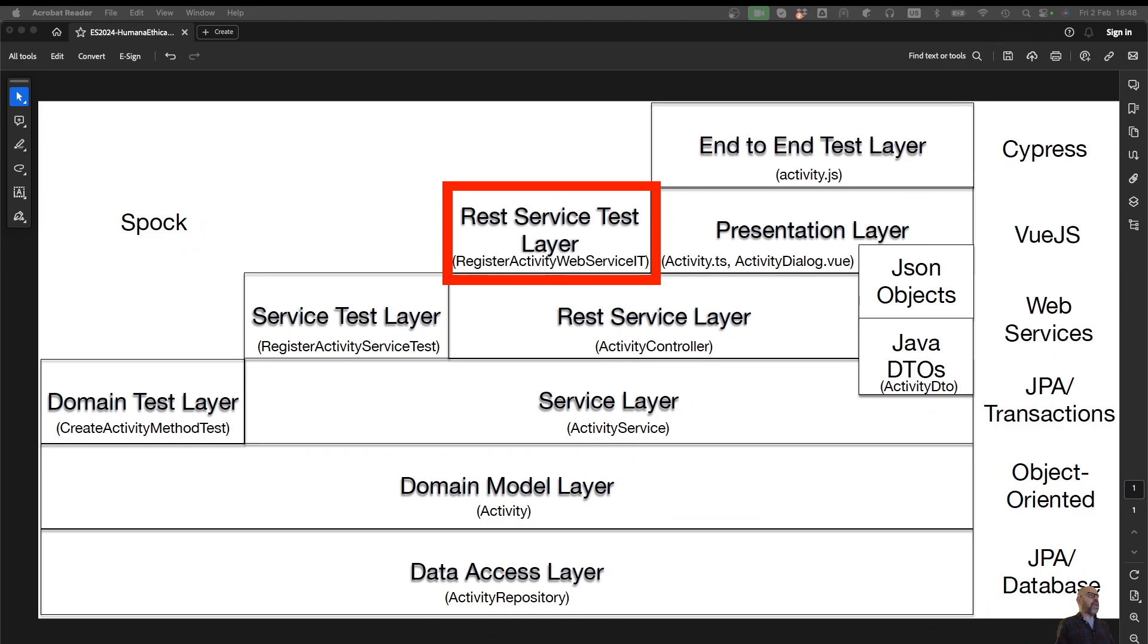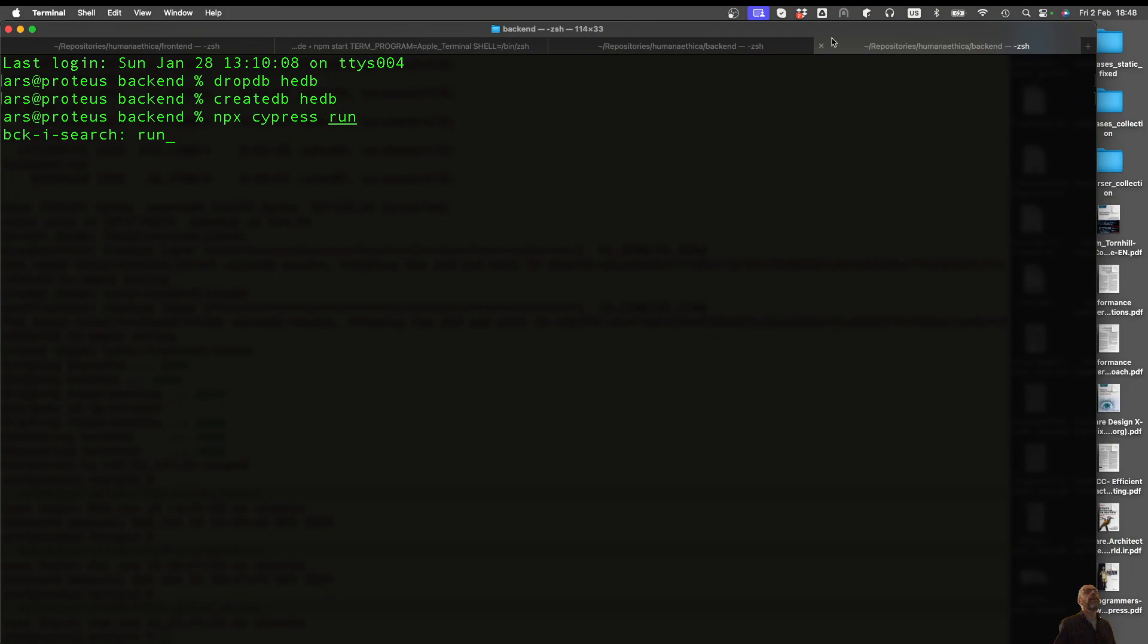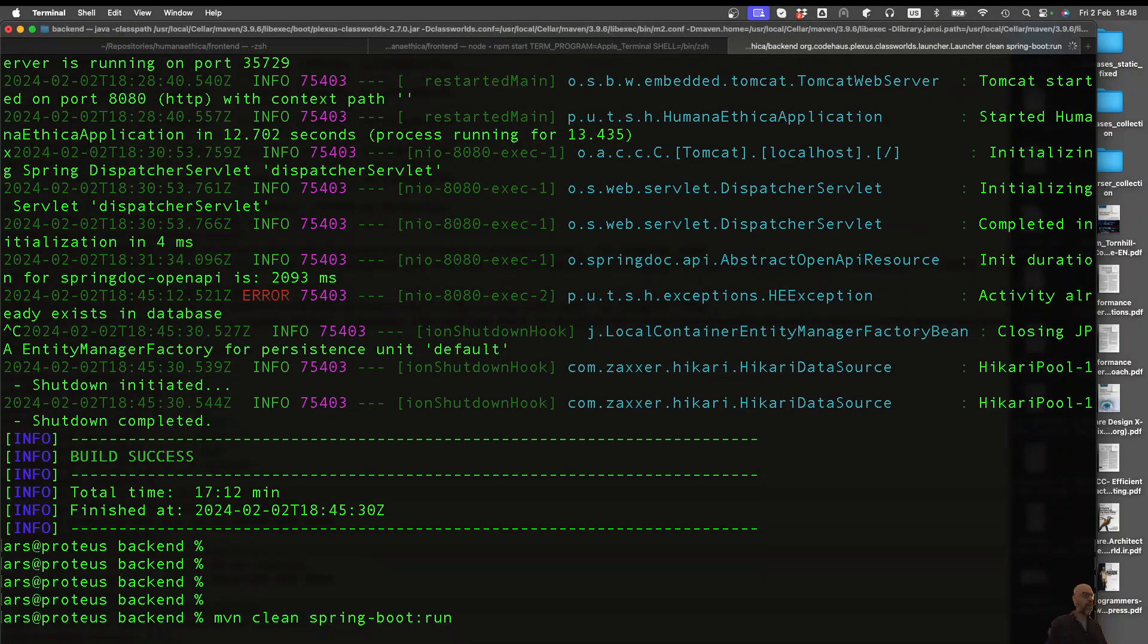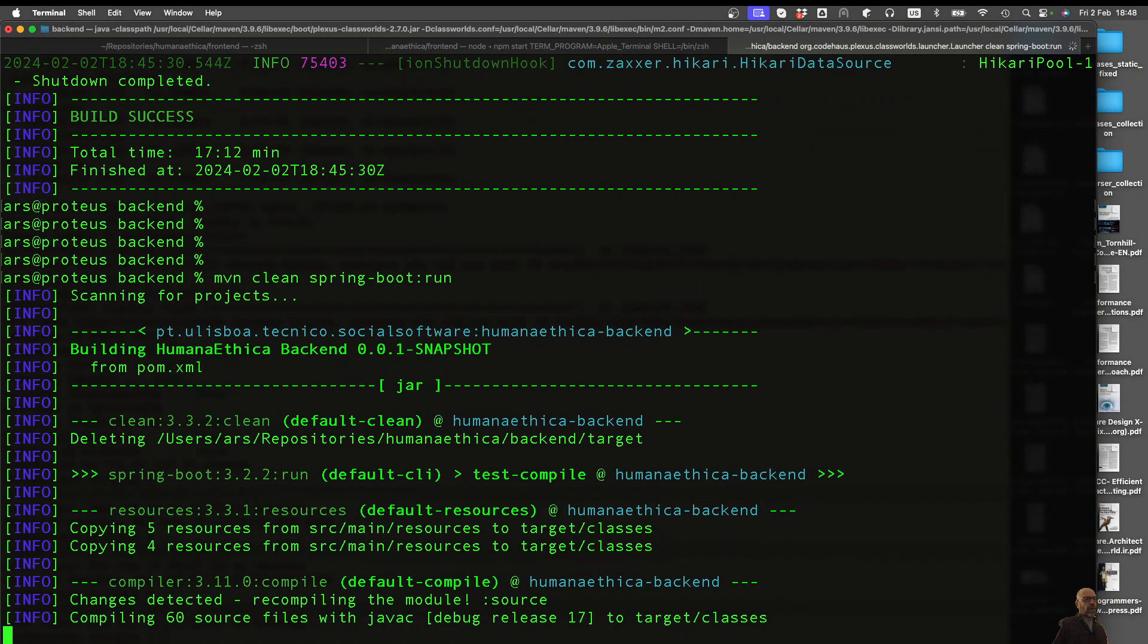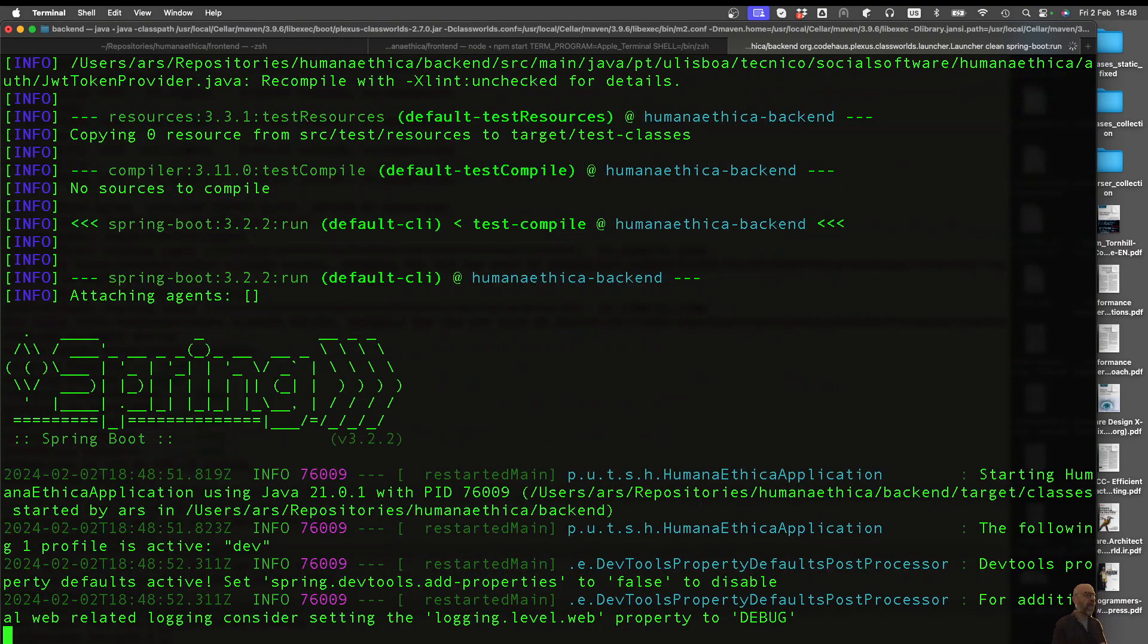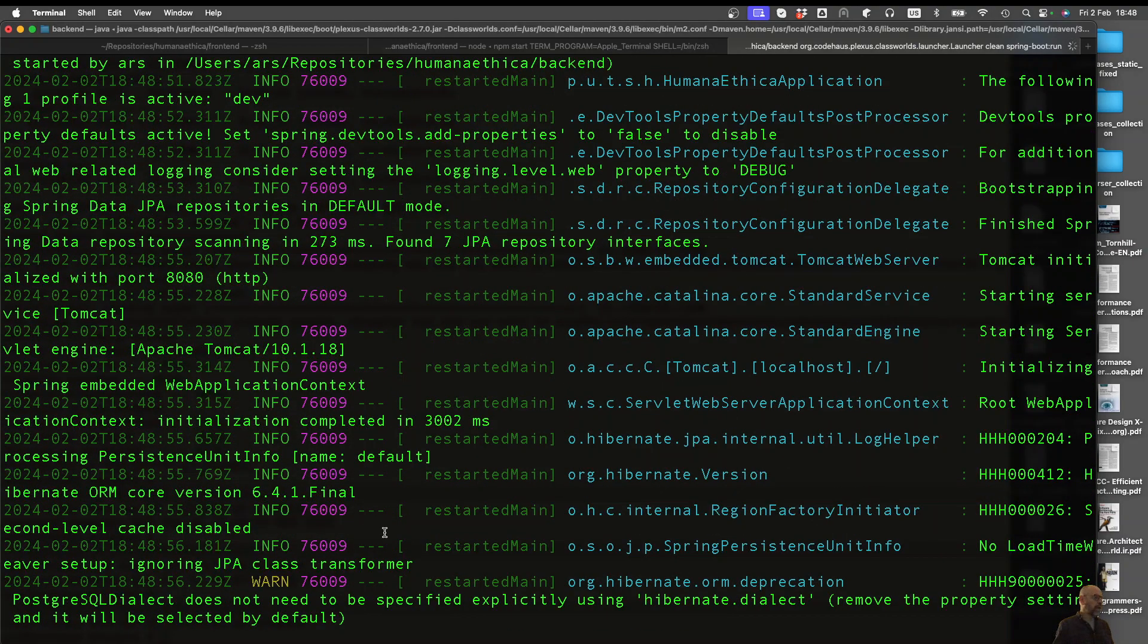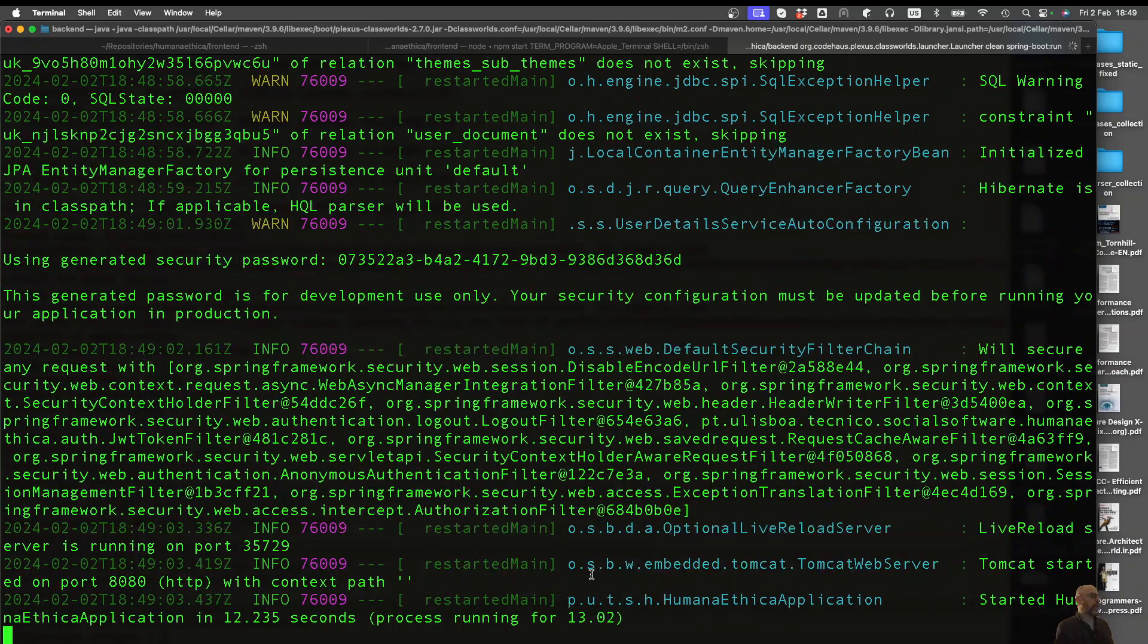So instead of doing these automatic tests with Spock we've seen, we're going to do it with Swagger. Basically I need to run the system, so I need to launch the server. This is going to be up in port 8080. 8081 is going to be for the front end, this is 8080. If I look there at the end we'll see that it's up and available in 8080.